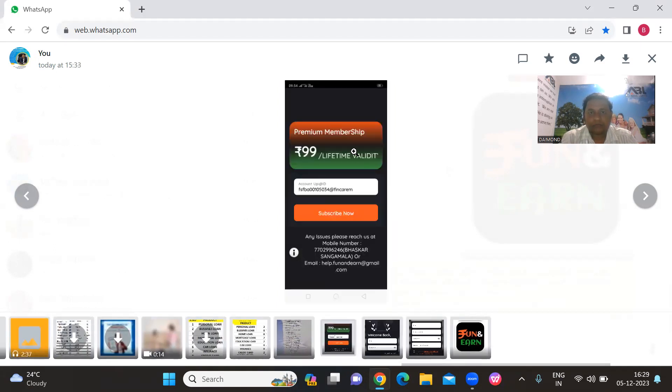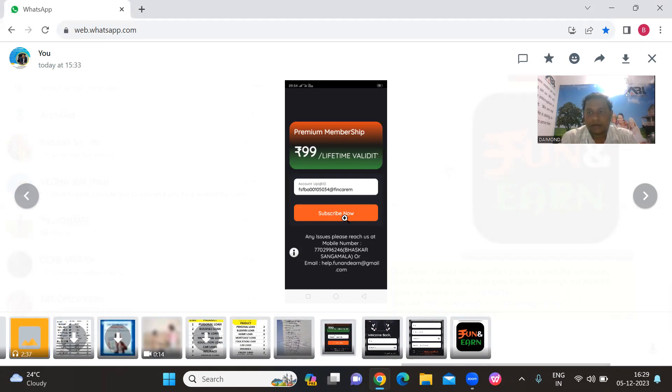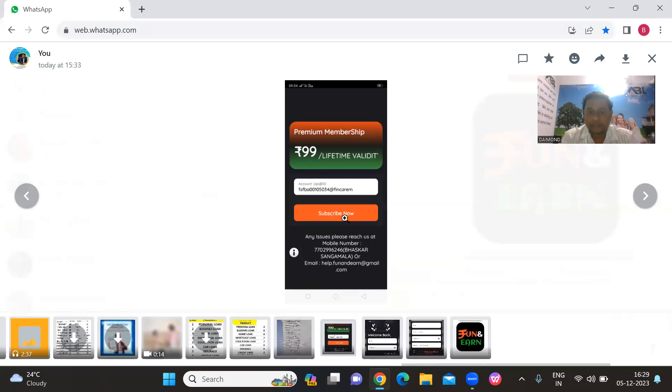You can get the premium membership for 99 rupees. Click subscribe now. You can subscribe using the payment option on Google Play. The premium membership costs 99 rupees.